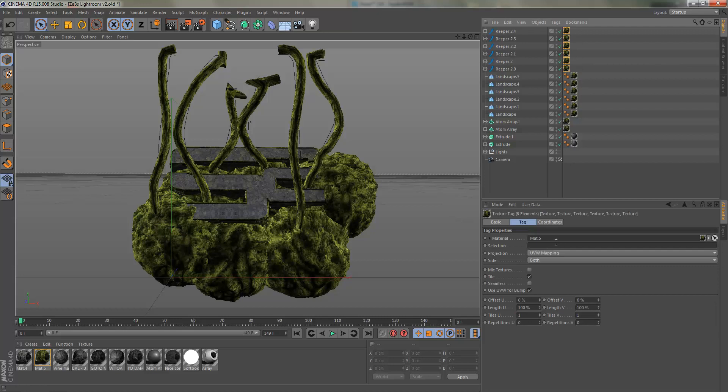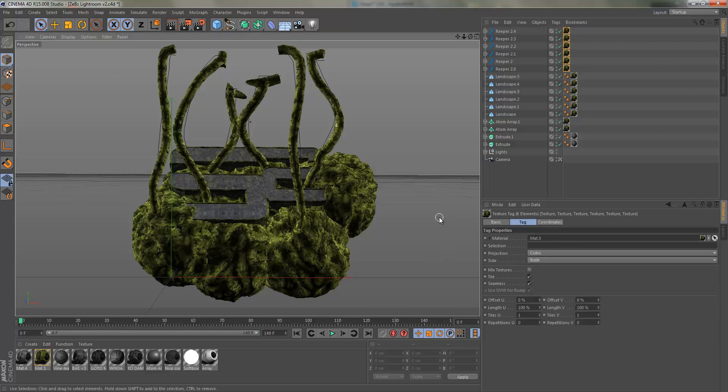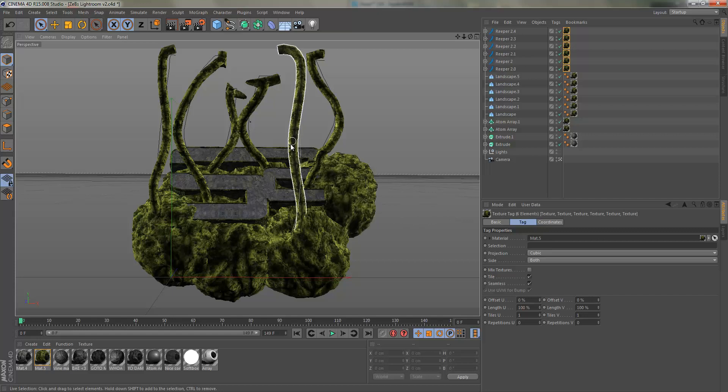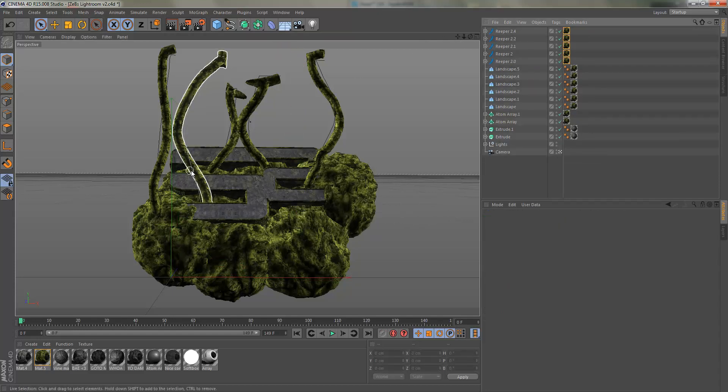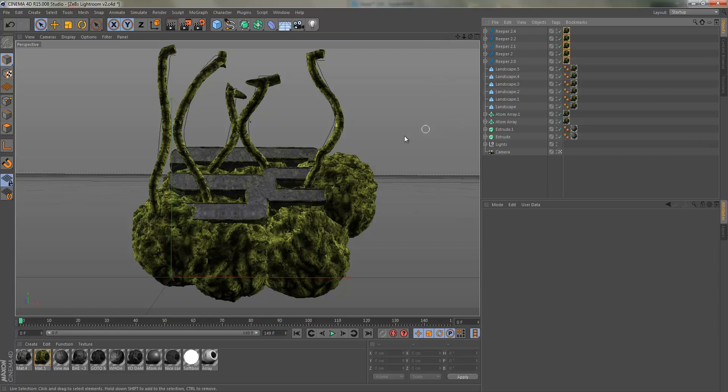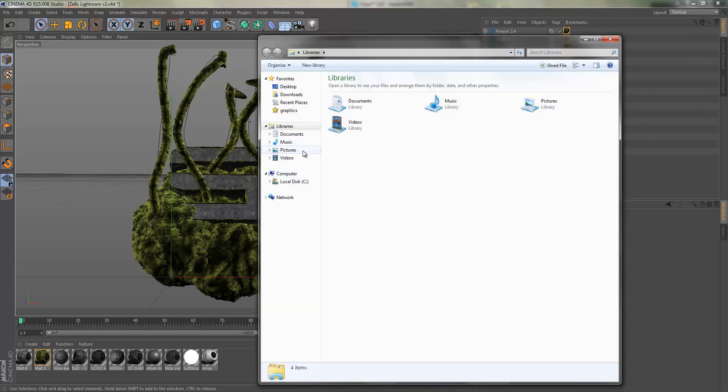So cubic seamless for pretty much any HD materials you want to have cubic seamless. Actually, I don't like how many vines I have, I might get rid of some. The next thing, let me look at the banner and make sure I don't forget anything.